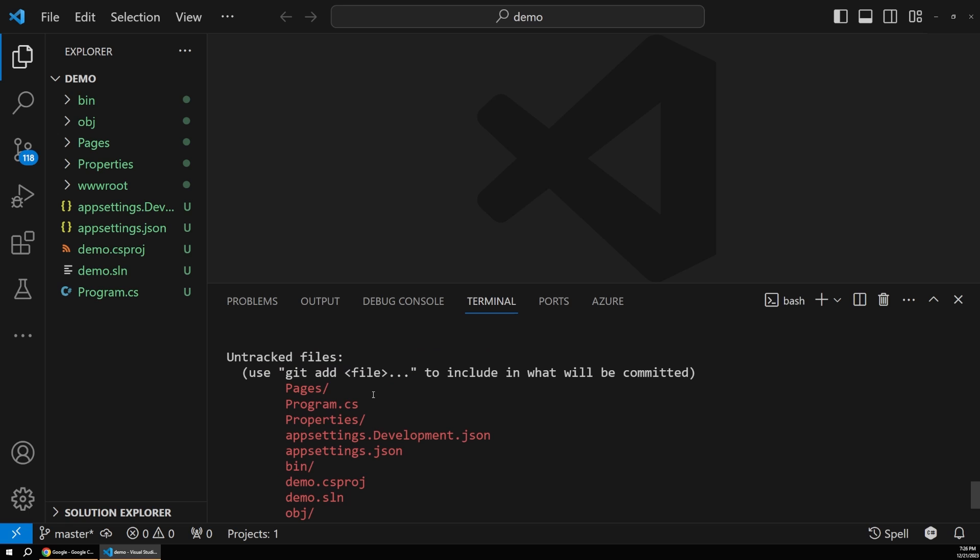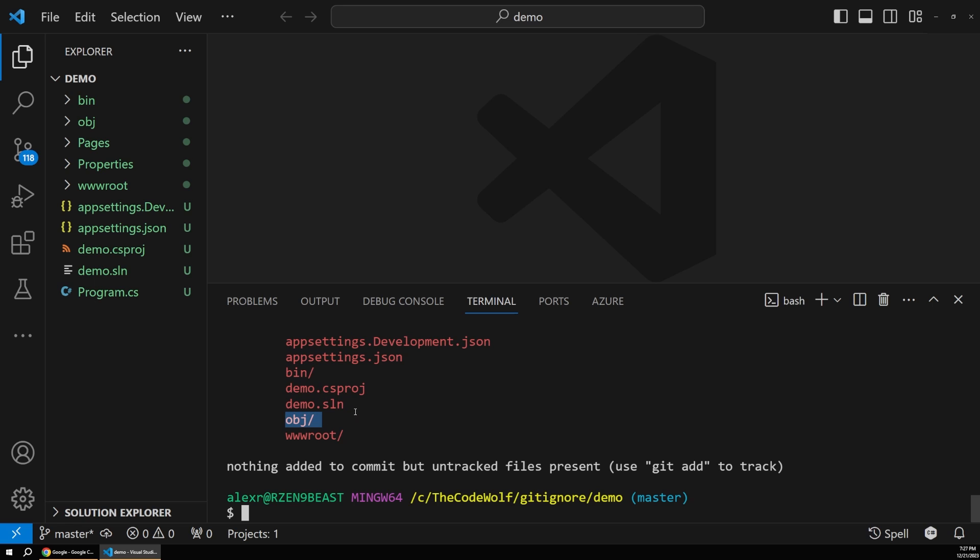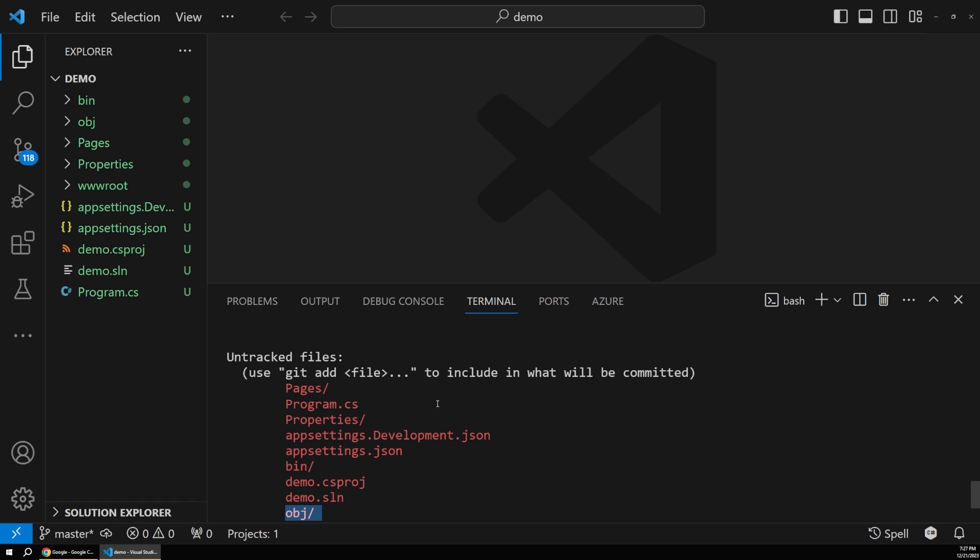And of course, if we do a git status, we can see the files that it's tracking, or rather the files that are untracked at the moment. But you'll see here that we also have our bin and object directory and some things in here that we don't want tracked by Git. And the way we fix that is using a Git ignore file.